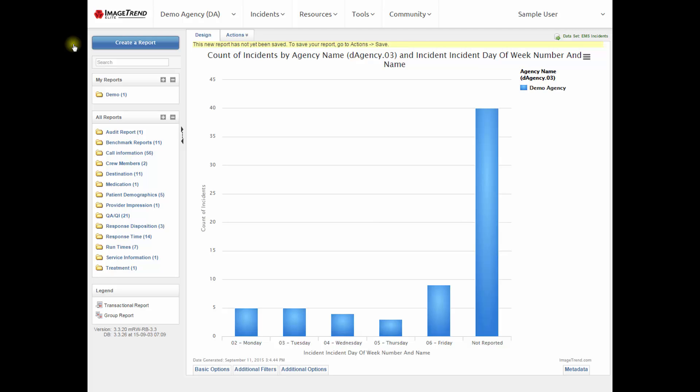For training on using Report Writer, please contact the Oregon Health Authority, and we'll be happy to provide that training.